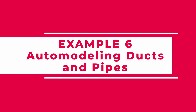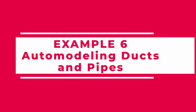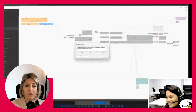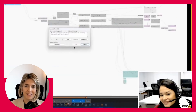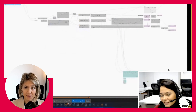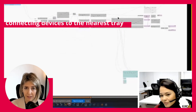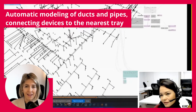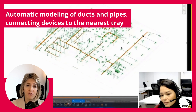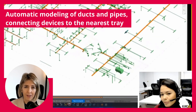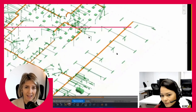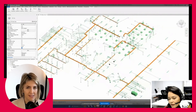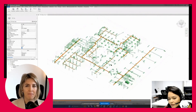Auto-modeling ducts and pipes. Here is another great example from one of my students in my Dynamo Python Mastery course, Andreina. She built a tool that automatically models pipes, connecting appliances to their nearest tray while keeping them close to the nearest ceiling in the linked project. What used to take her office days now takes them minutes.